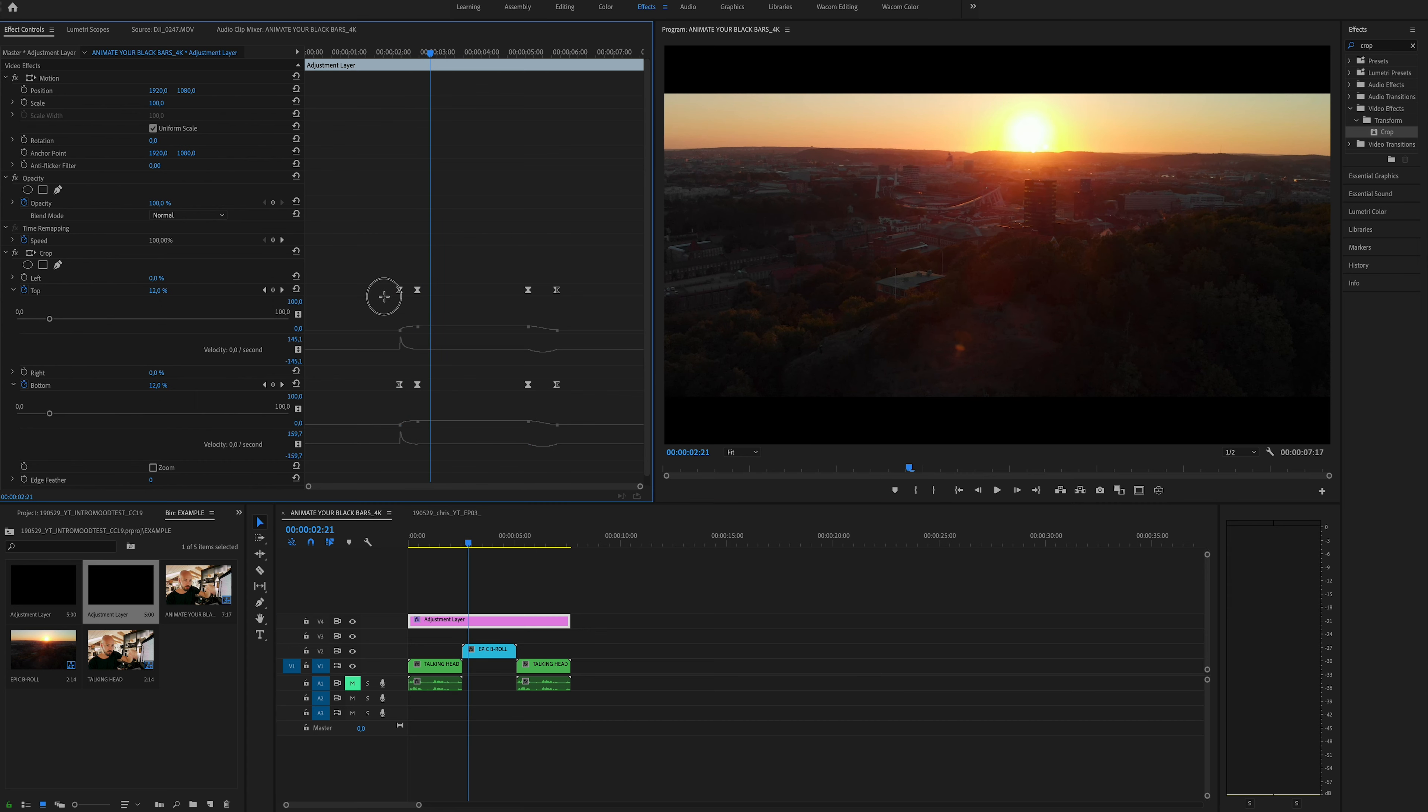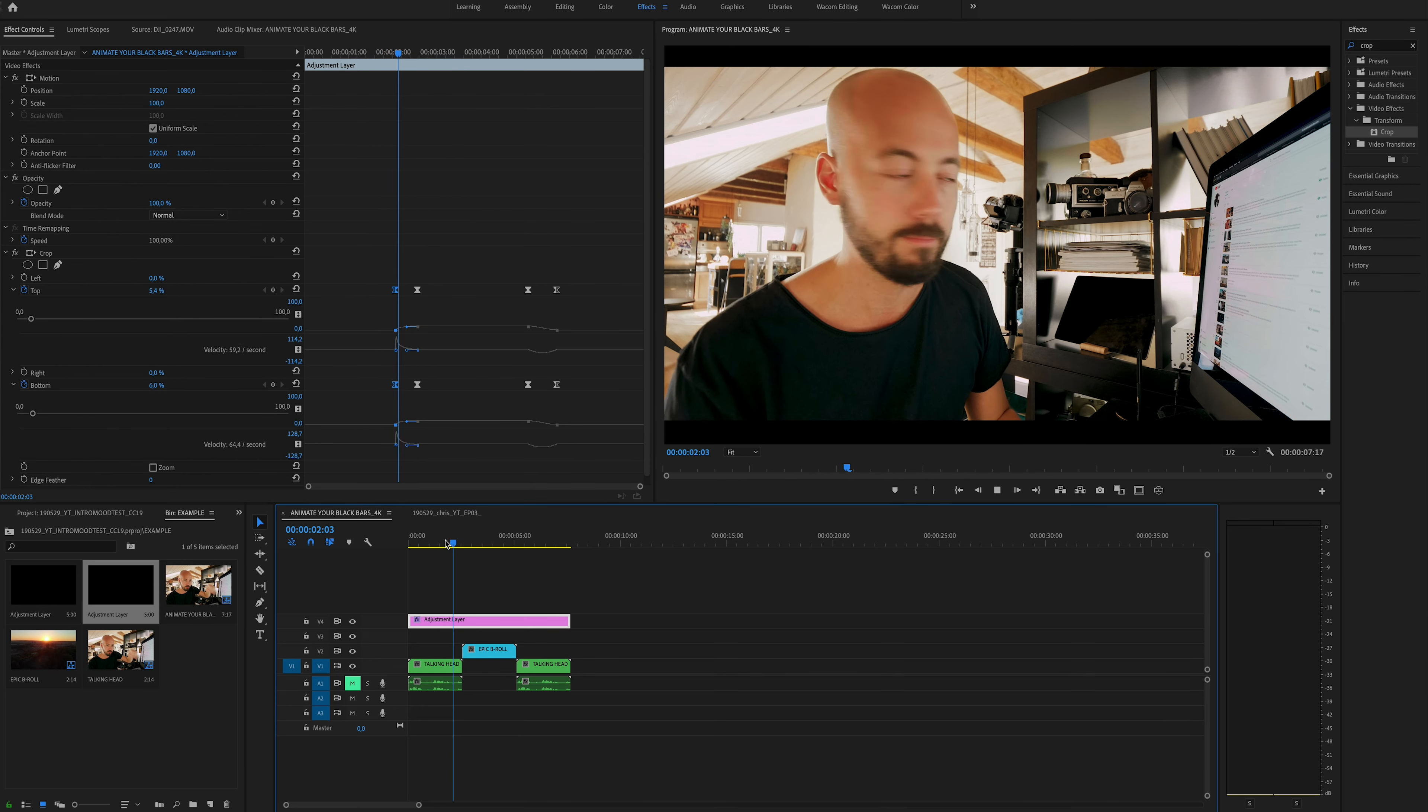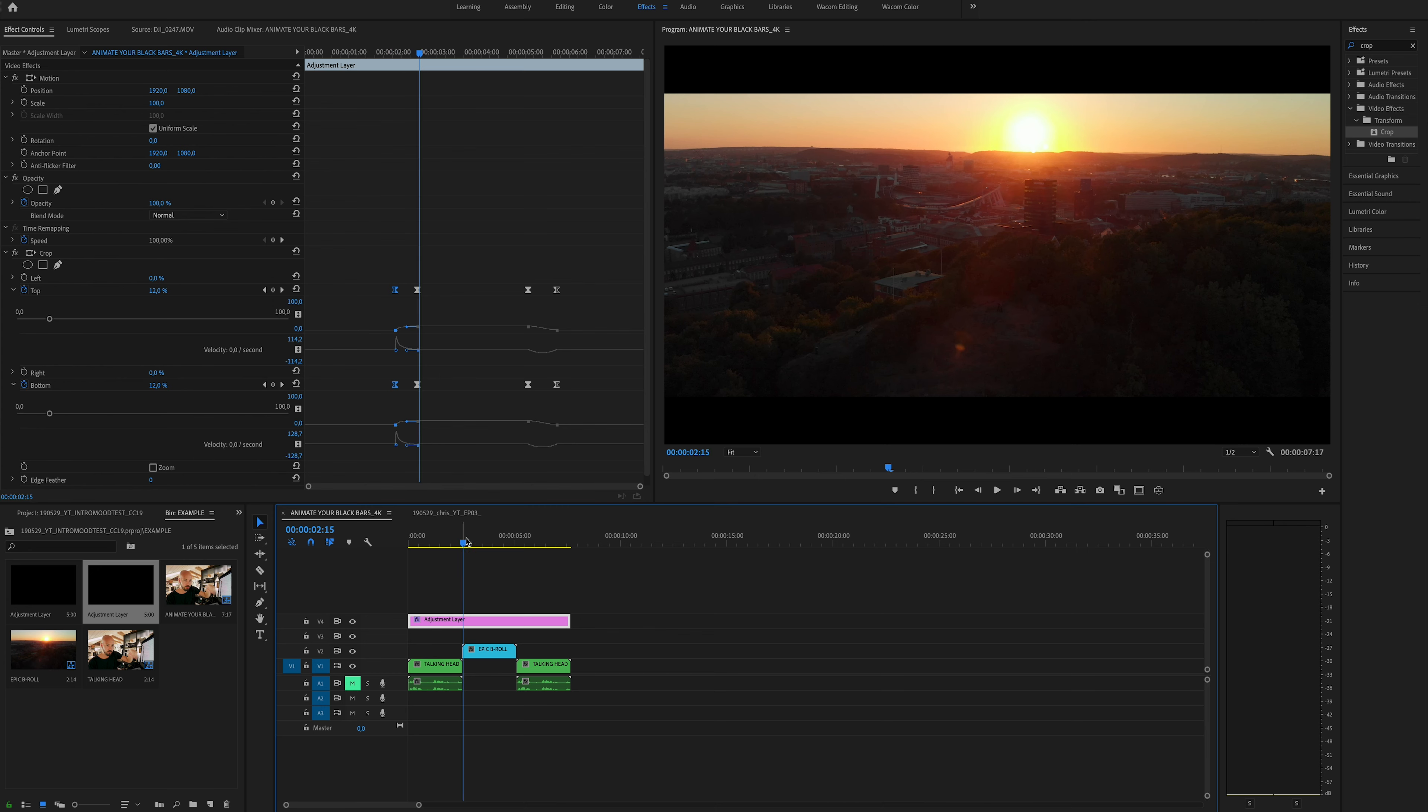Nice. You could even maybe drag these out a little bit, make the animation last a little bit longer. Let's see. There we go. Nice.